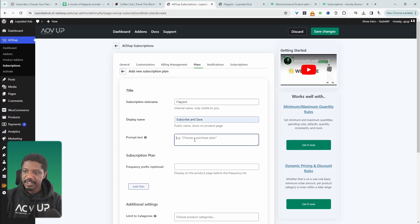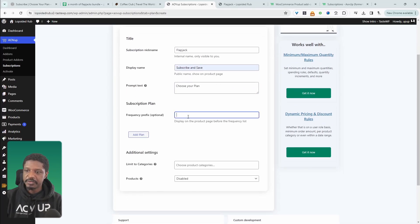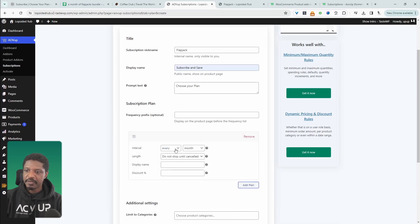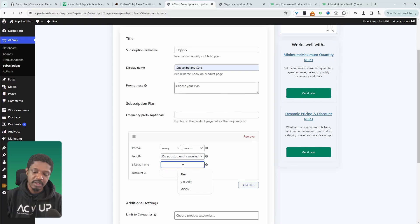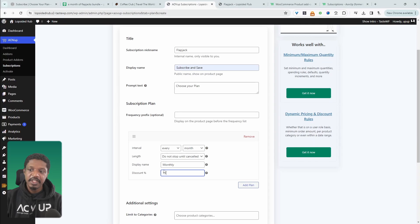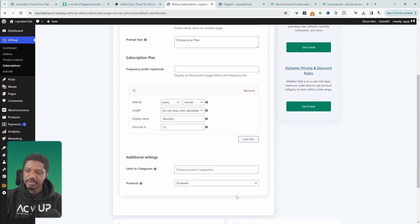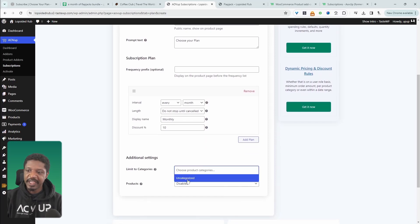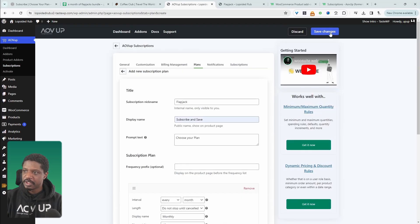For the prompt text, we can say something like "Choose your plan". For the frequency, we'll leave this for now and come back to it shortly. Our first plan will be billed every month, and for the length, we'll leave this to "don't stop until the customer cancels the subscription". For the display name, we can say "Monthly Plan", and we can do a 10% discount based on the original price of $35. We can add additional plans as well, but we'll keep it simple. Here we choose which product category to apply this plan to.